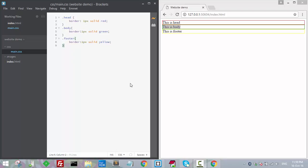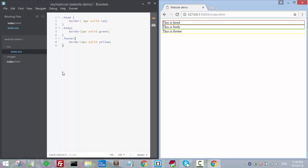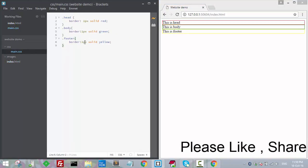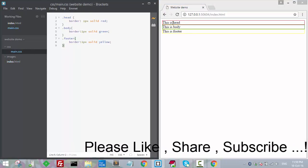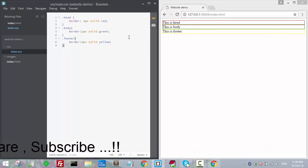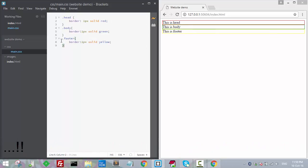Hello guys, welcome back. In the last lecture we added the folder in Brackets, created a CSS file, and added the basic CSS. In this video we will concentrate on the head part, which will be common for all our website pages.